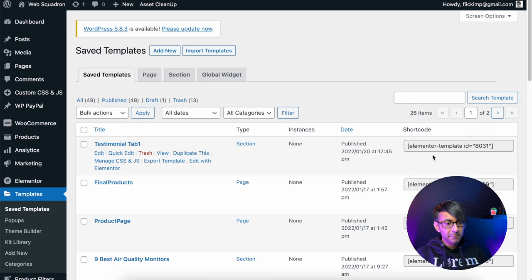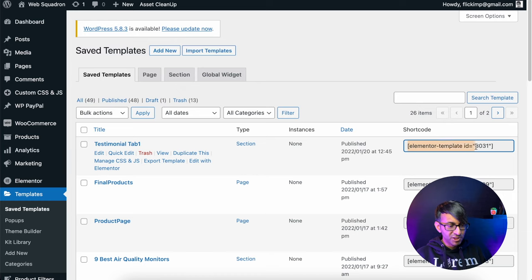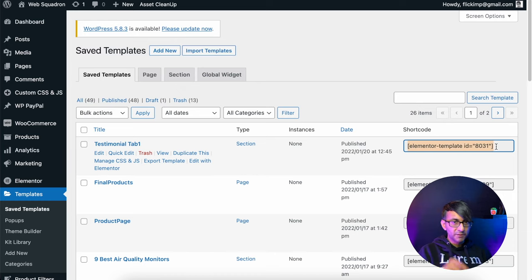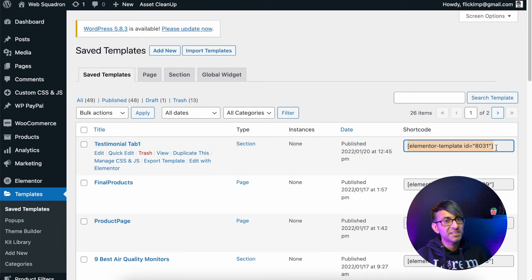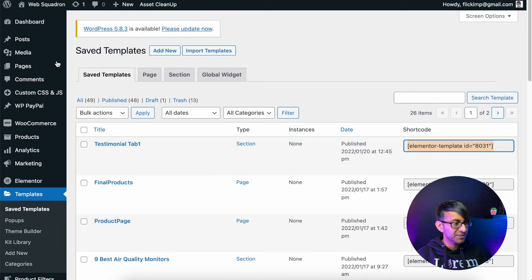Then when we go back to our templates, can you see now we have this shortcode? You pick up the shortcode.